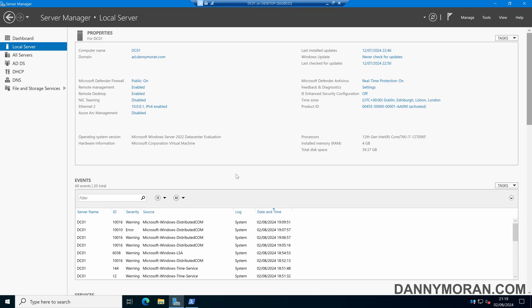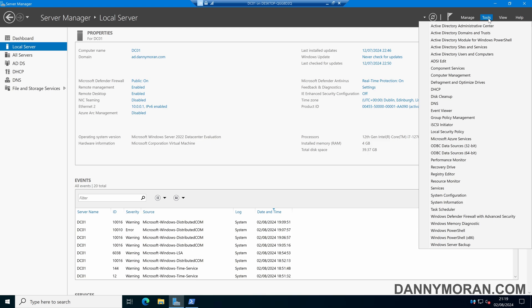I'm going to show you how to use DHCP filters to allow or block devices from getting DHCP addresses from a Windows DHCP server. To start, I'm logged onto my DHCP server and within Server Manager I'm going to go to Tools and then DHCP.